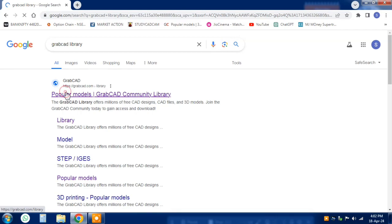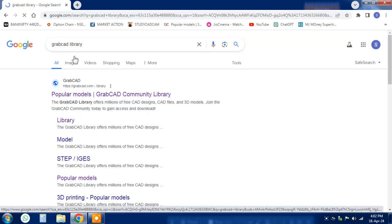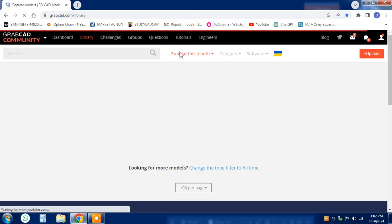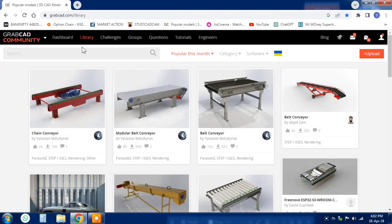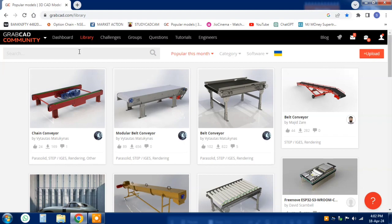To begin, simply go to the GrabCAD website and create an account if you don't already have one. Once you're logged in, navigate to the 3D model section and start browsing for the model you're looking for. You can filter your search based on category, popularity, or even the file format you need.